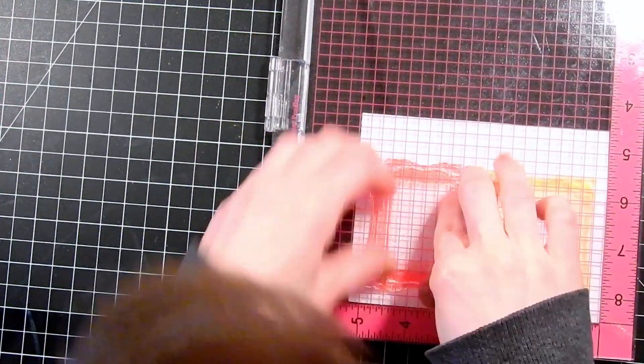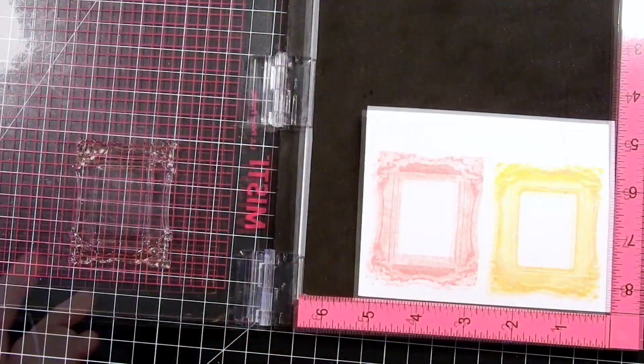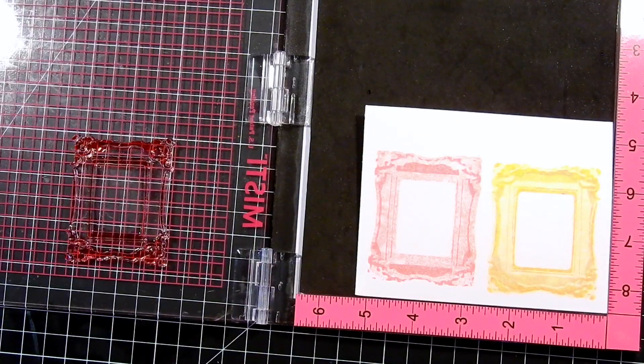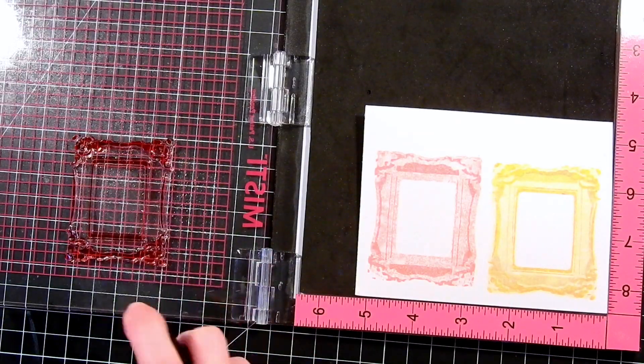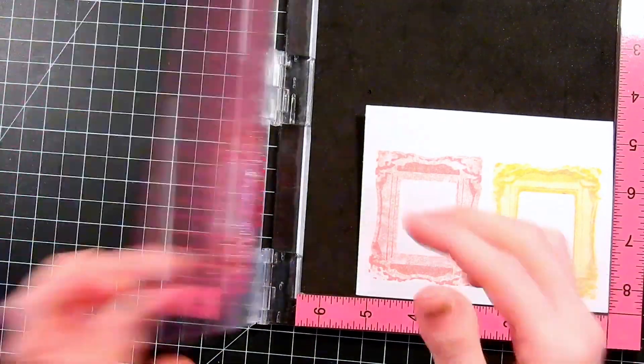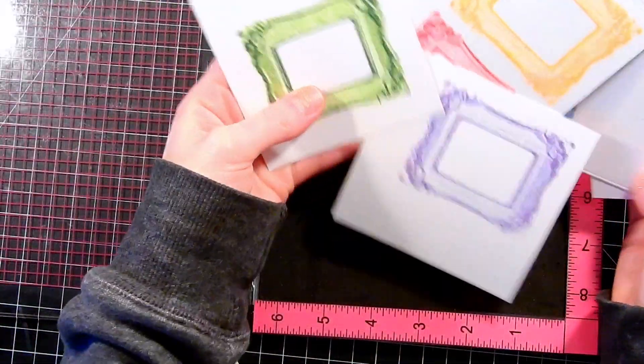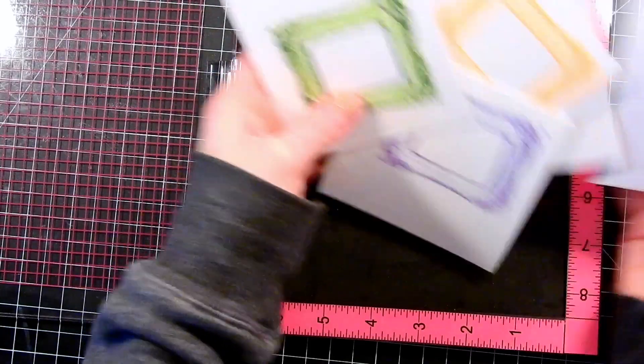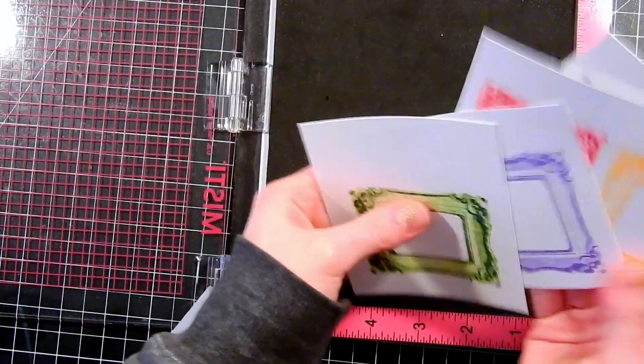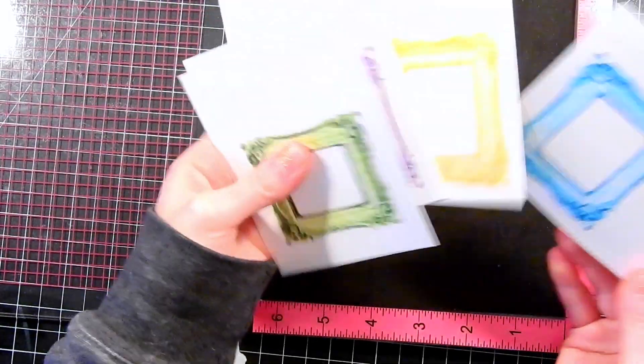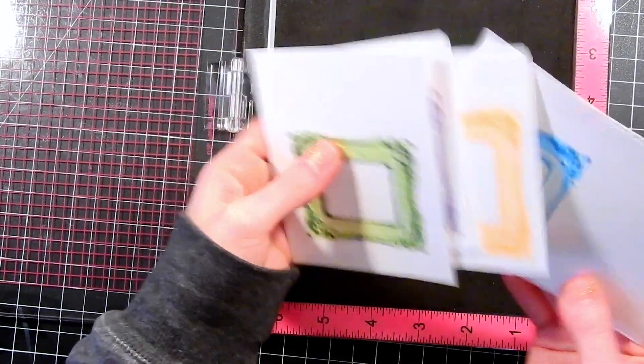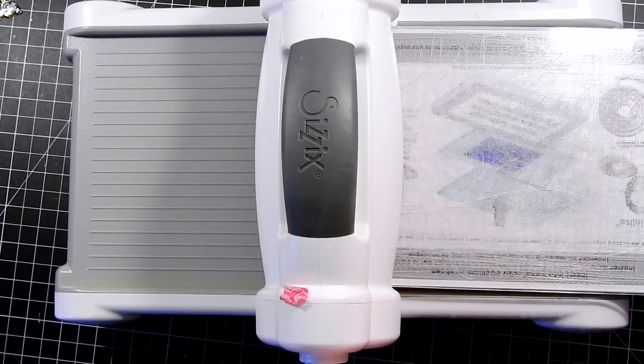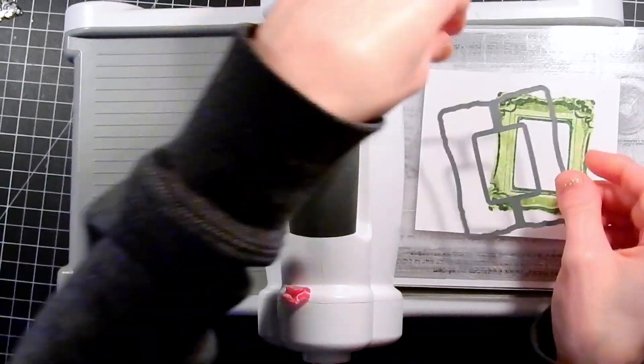I'll just keep repeating this process for all of the frames. Here are the finished ones I've got. I ended up making one more red one because I needed to fill in a little spot that was left on the corner of my card. You'll see that later on.